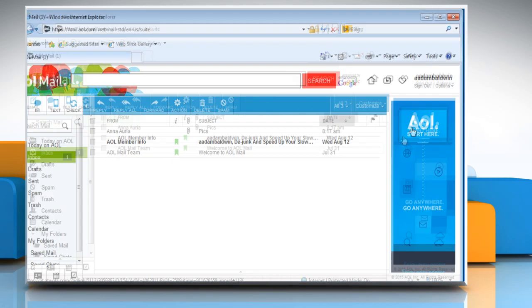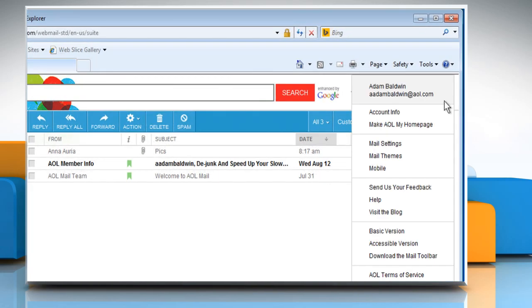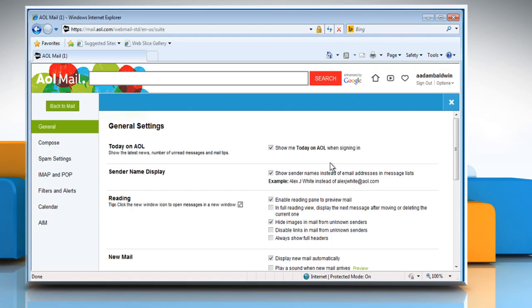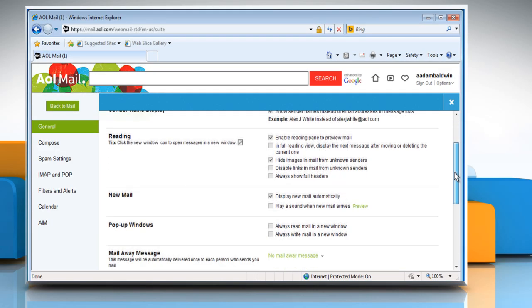Click on Options at the top right corner and then select Mail Settings. Under the General tab, scroll down the screen.